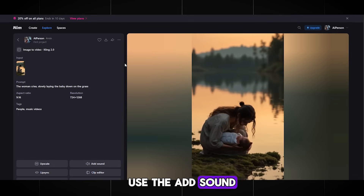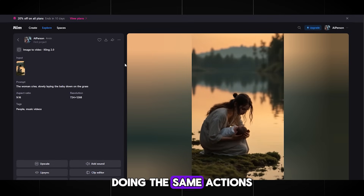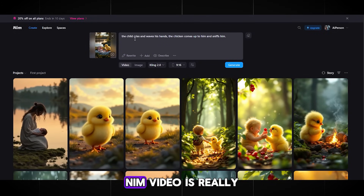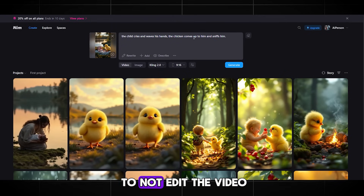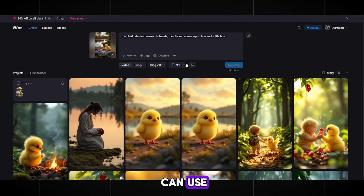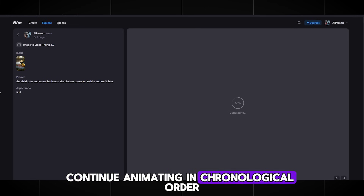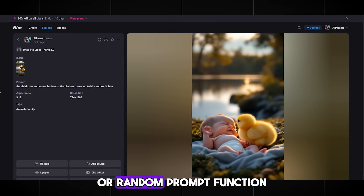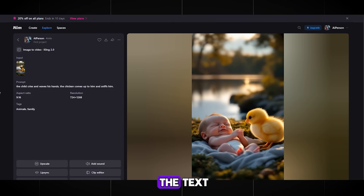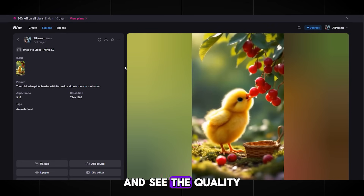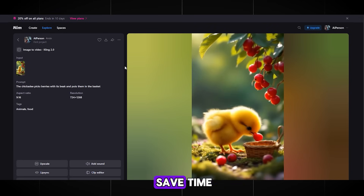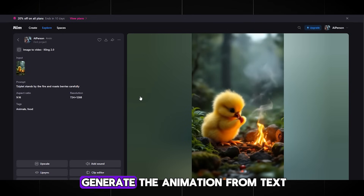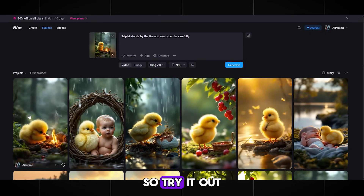If you want, use the Add Sound function and download the video. Then continue in chronological order doing the same actions — write a short prompt of literally one to three sentences, and the neural network will understand what you need. NIM video is a great platform that even allows you to not edit the video, with many functions and settings for full video automation. If you don't have ideas for what to write in the prompt, NIM video has a rewrite prompt or random prompt function. And if you want to save time, the platform allows you to create animation from text without images — you just write a prompt and NIM video generates the animation.